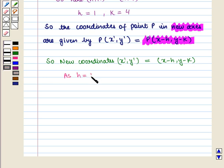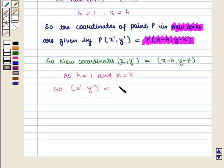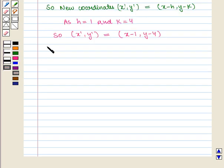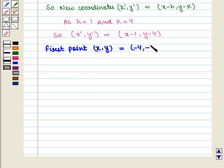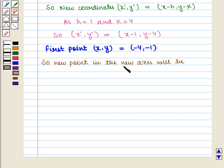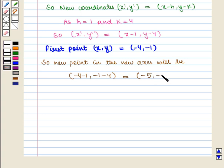As h = 1 and k = 4, the new coordinates (x', y') will be equal to (x - 1, y - 4). For the first point (-4, -1), the new point in the new axis will be (-4 - 1, -1 - 4), which equals (-5, -5).